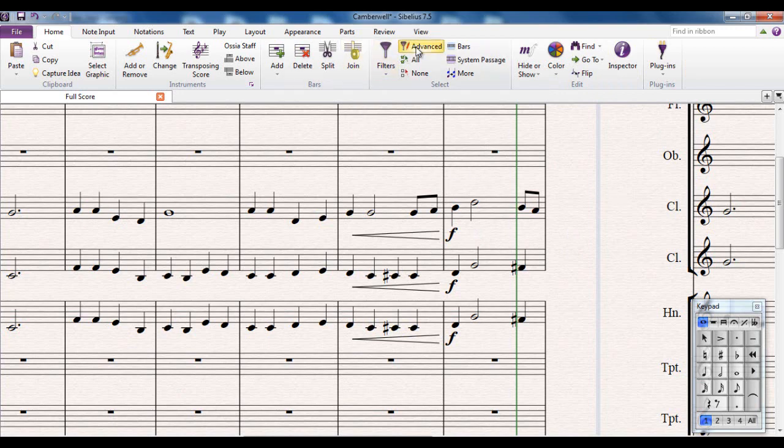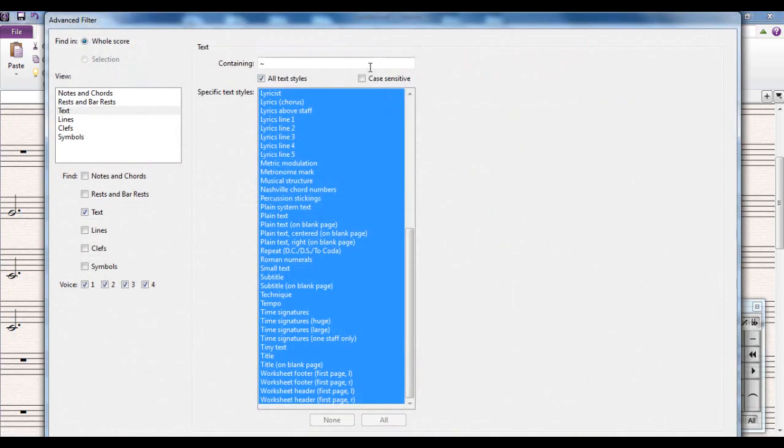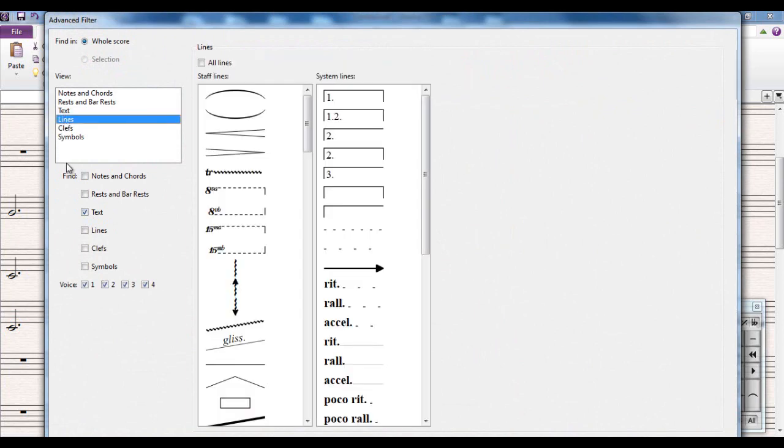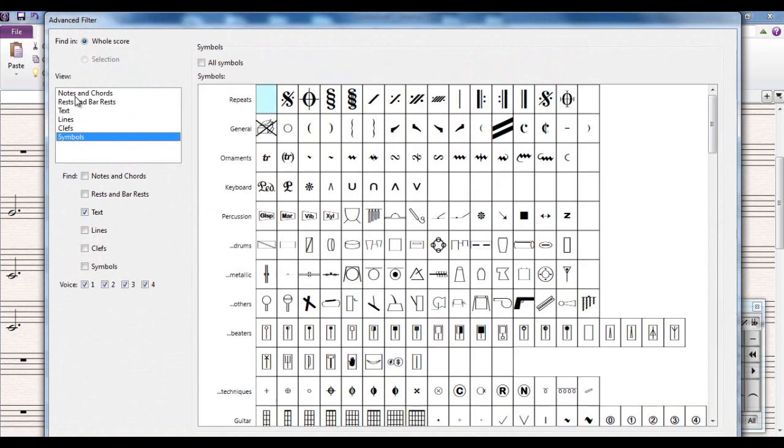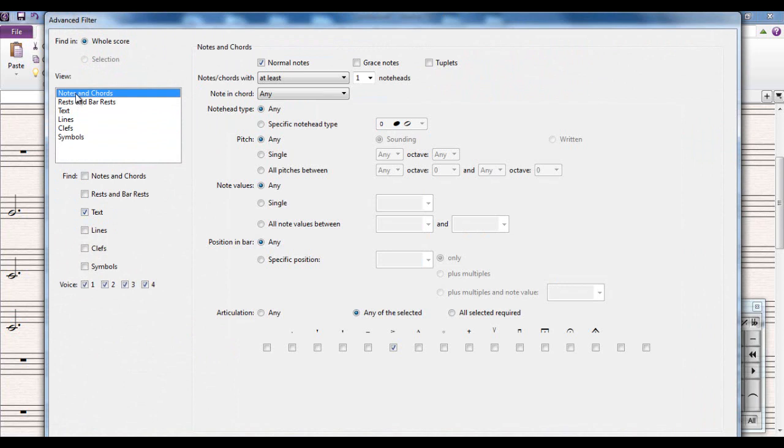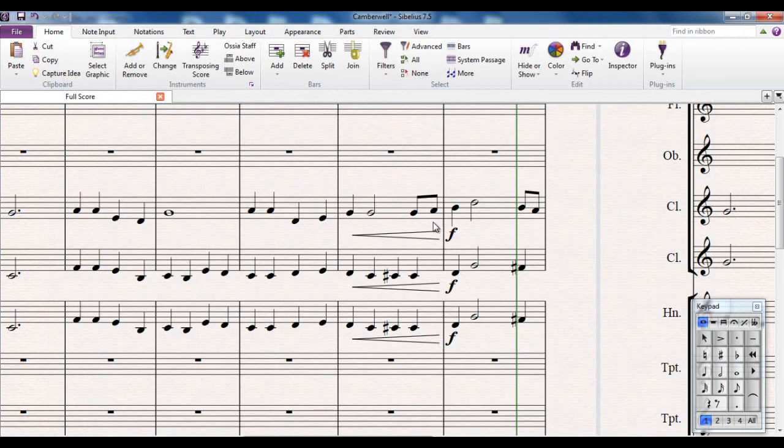So you can see that using the advanced filter gives you the option to quickly select a large number of objects and you have absolute detailed control over exactly what it selects. Very very very powerful piece of kit.